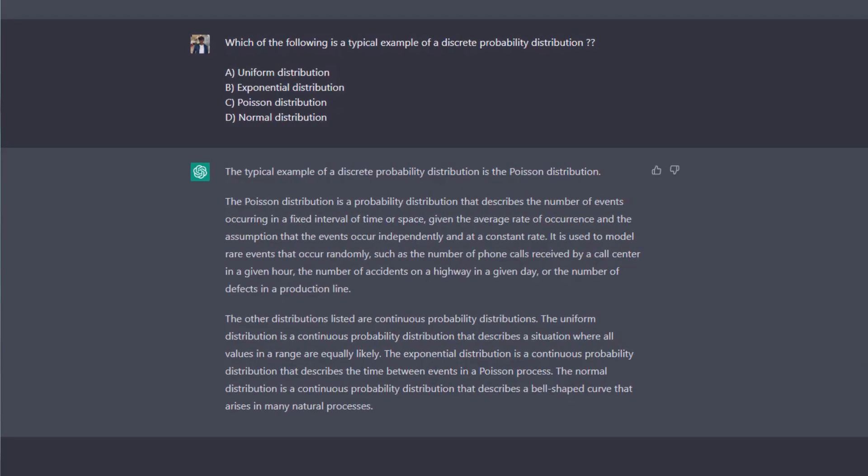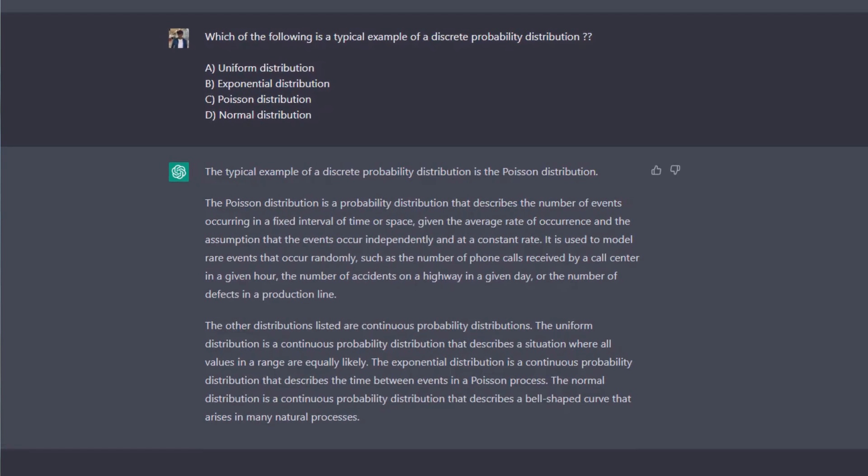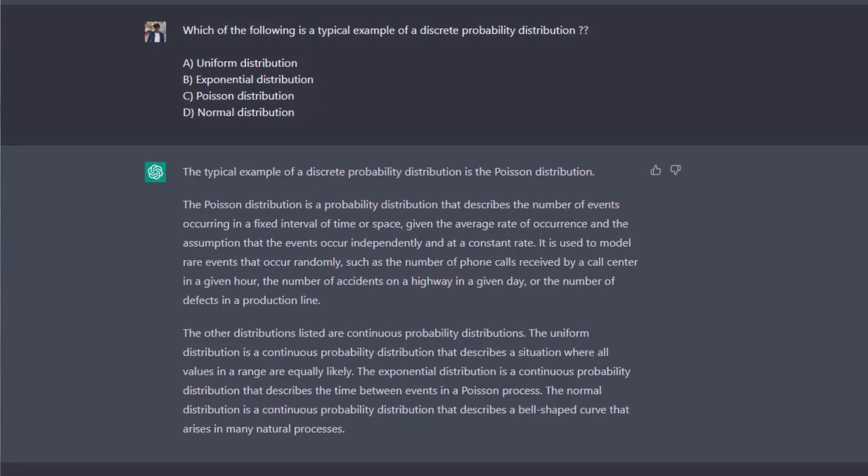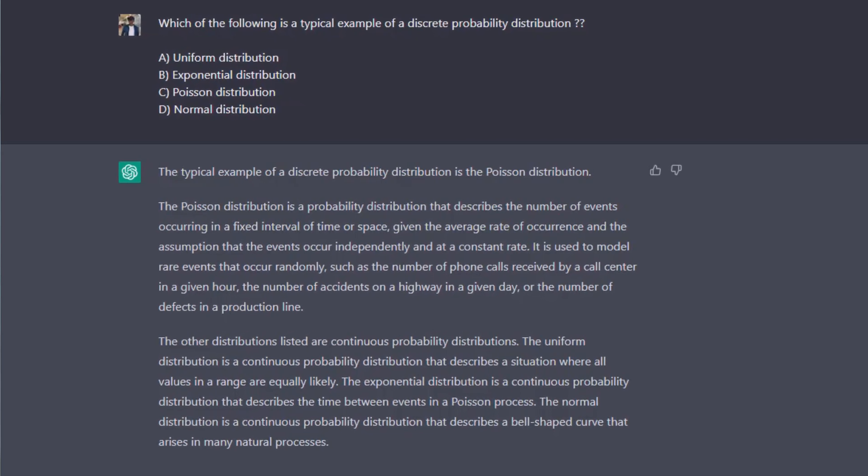ChatGPT is done and, as you can see, it says a typical example of a discrete probability distribution is the Poisson distribution. It defines it as the distribution that describes the number of events occurring in a fixed interval of space or time. This is a very good and well-articulated explanation. I have a video that explains this in depth, which I'll link in the top right corner. For the second question also, I have a video I'll be linking as well.